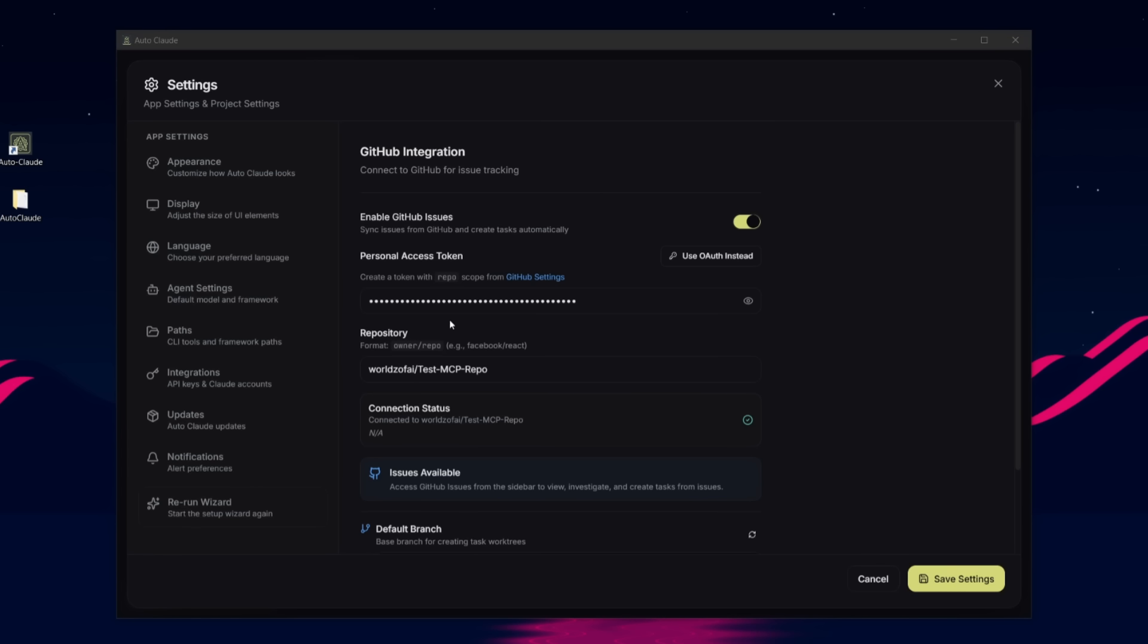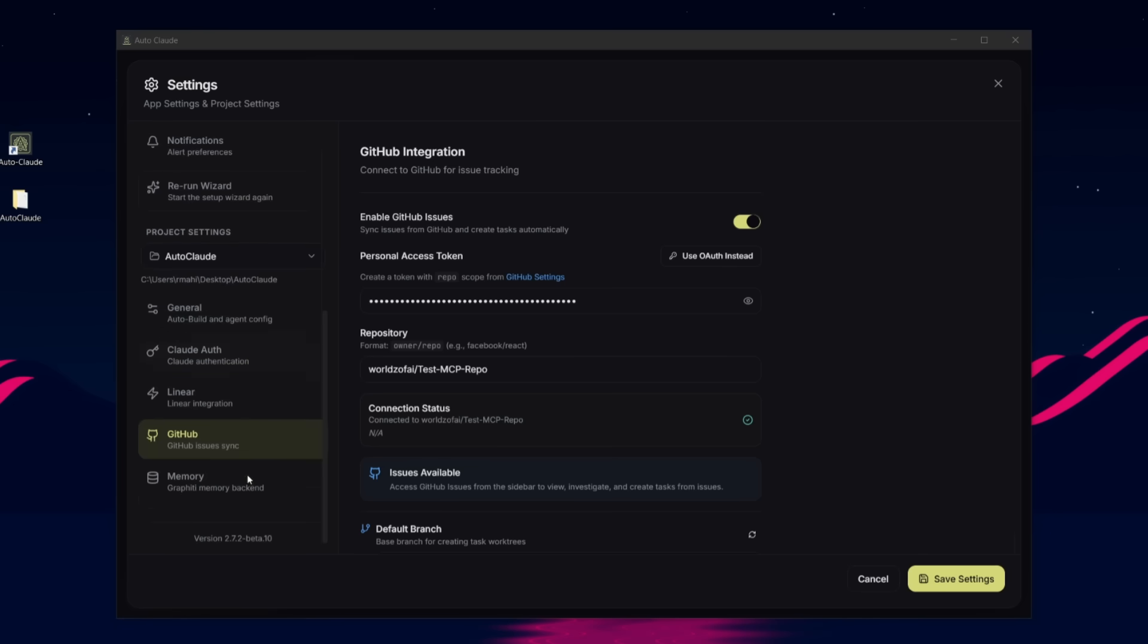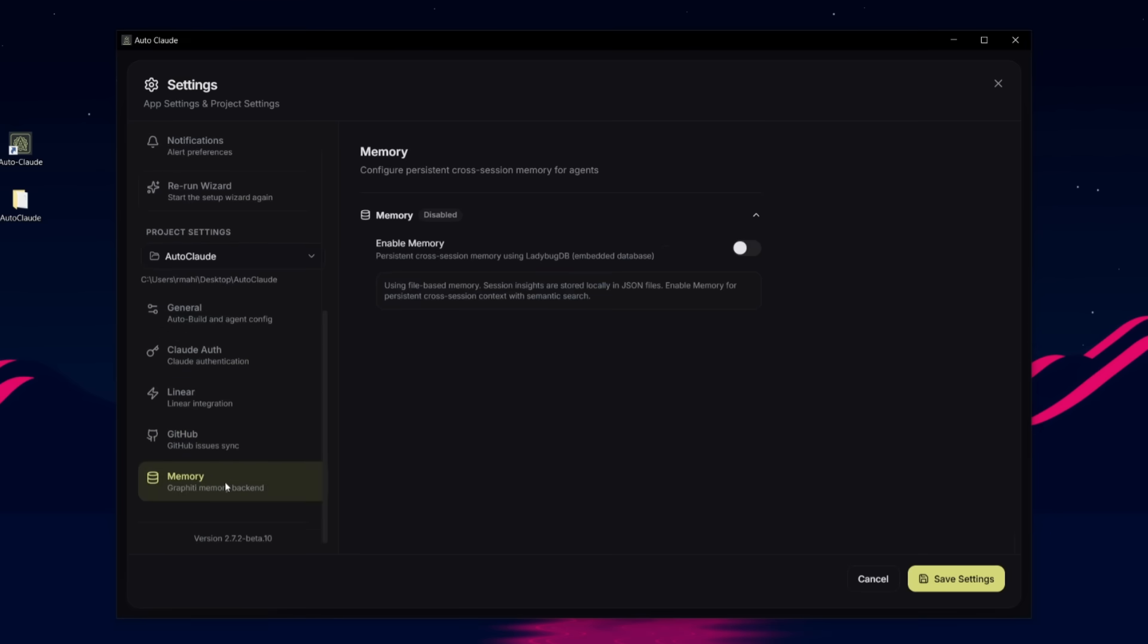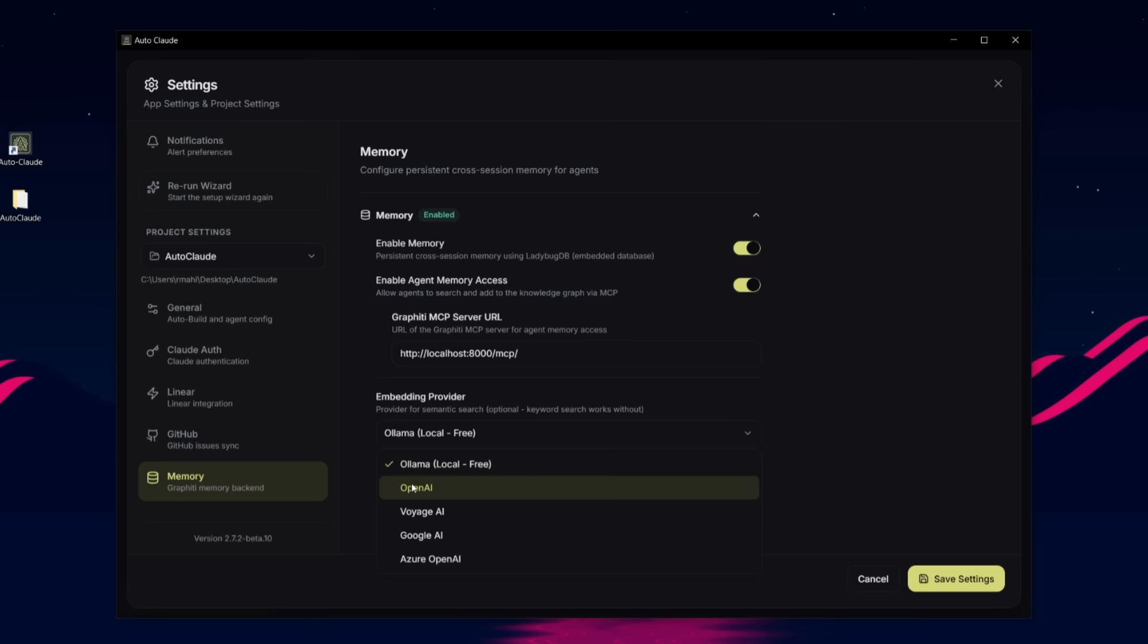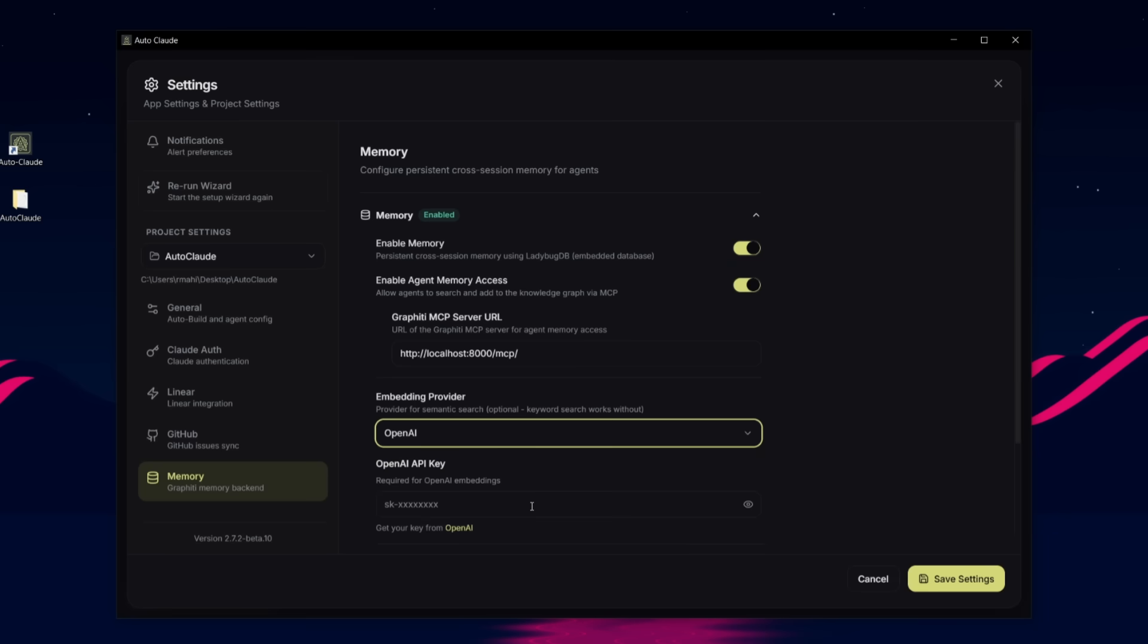After authenticating GitHub as well as your own repository that you want to work within, you have the ability to customize a couple of things. You can tweak around with the memory, which is where you can have that additional memory layer when you're working within Autocloud, which I would highly recommend that you do. You can set this up with Graphite's MCP server as well. This is something where you can even use an embedding provider locally with OLAMA, so if you have that locally installed you can do so, or you can use OpenAI, which I believe is the best.